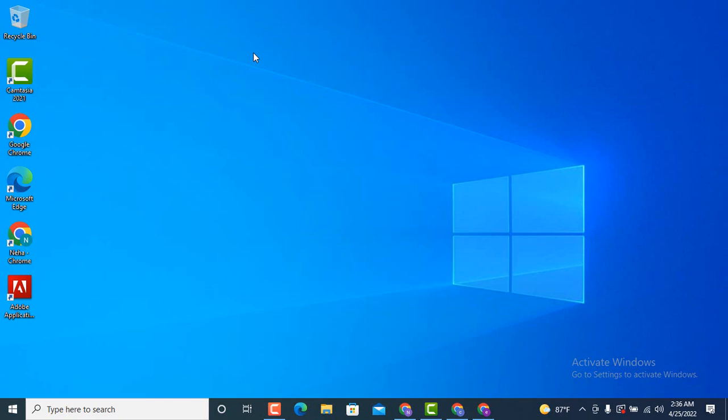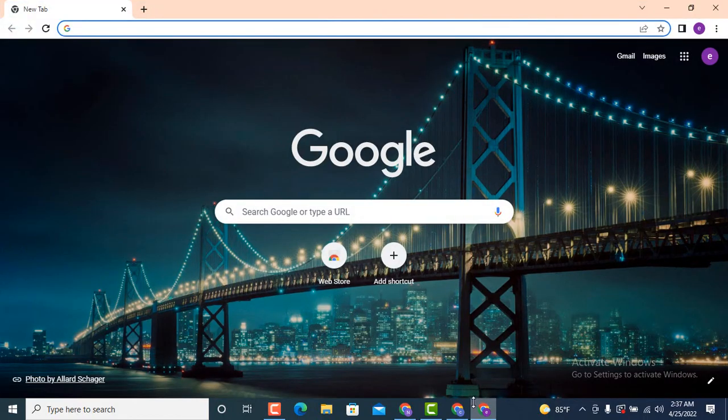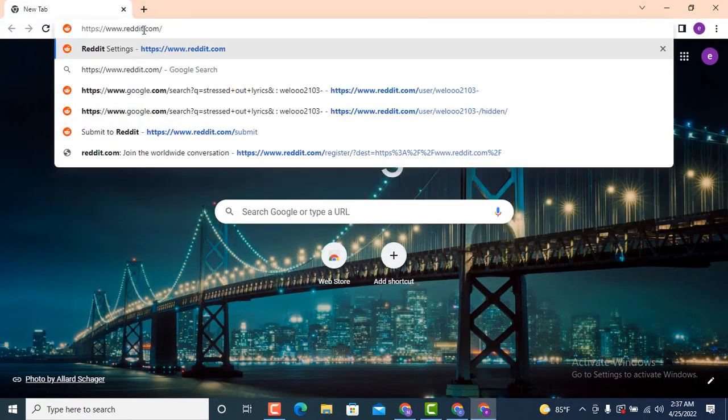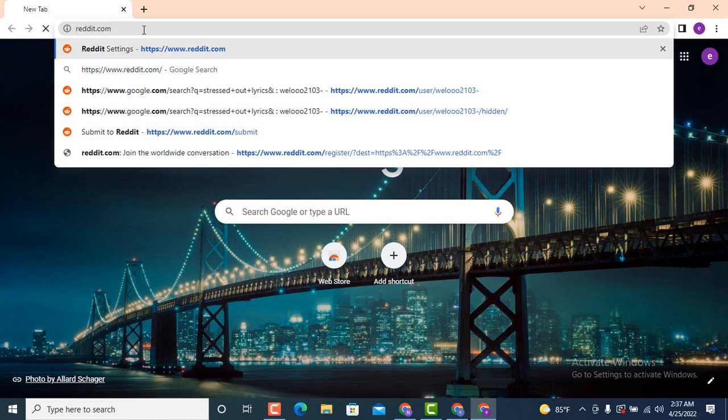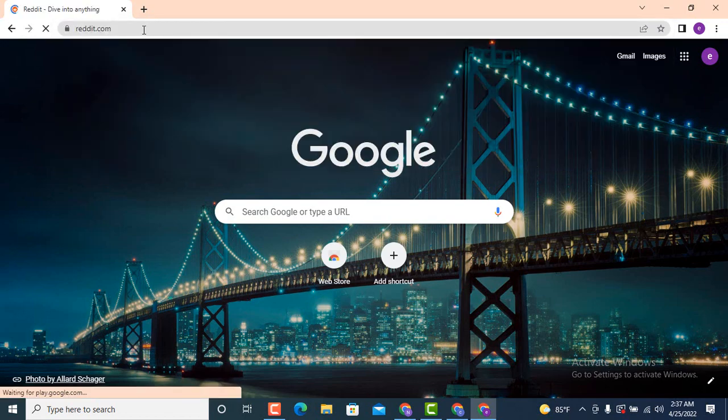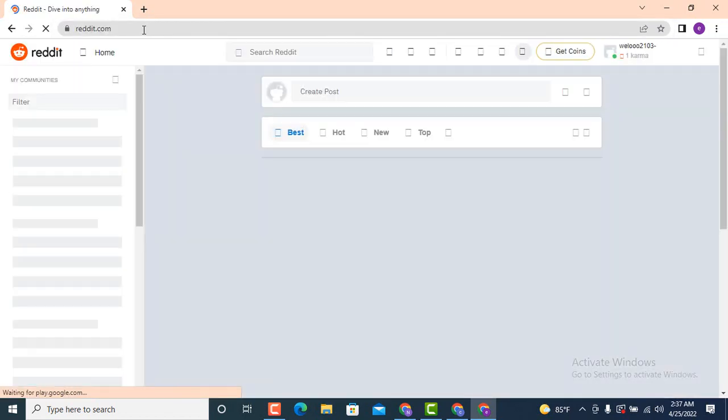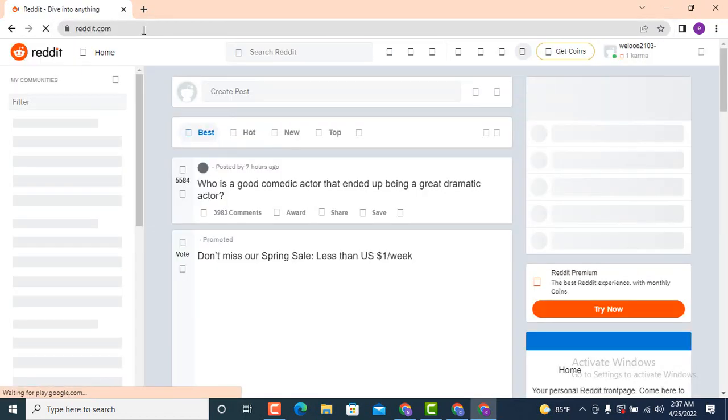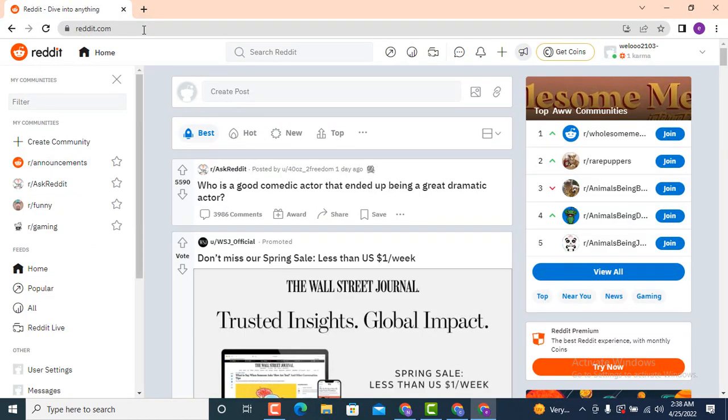Hi guys, welcome back to another tutorial of Techasset. In today's video I'm going to show you how to turn off NSFW filter on reddit account on your device. First and foremost, go to your web browser and on top there's a search bar, type www.reddit.com and I will leave the link in the description box as well.